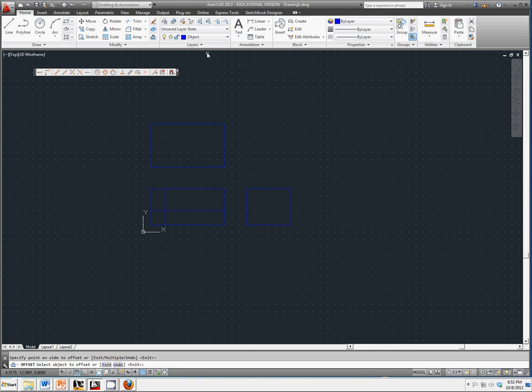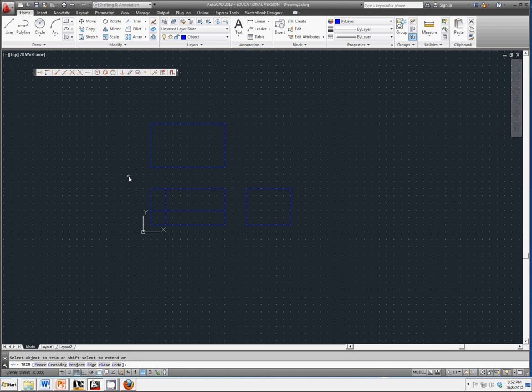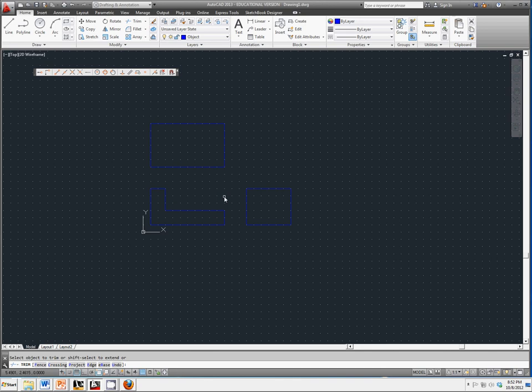We're going to use the trim function. The easiest way to use trim is you select it, you right click so it will select anything and everything you click, and then you just click on what parts you want to get rid of. And we'll stop with that and start another tutorial in just a second.